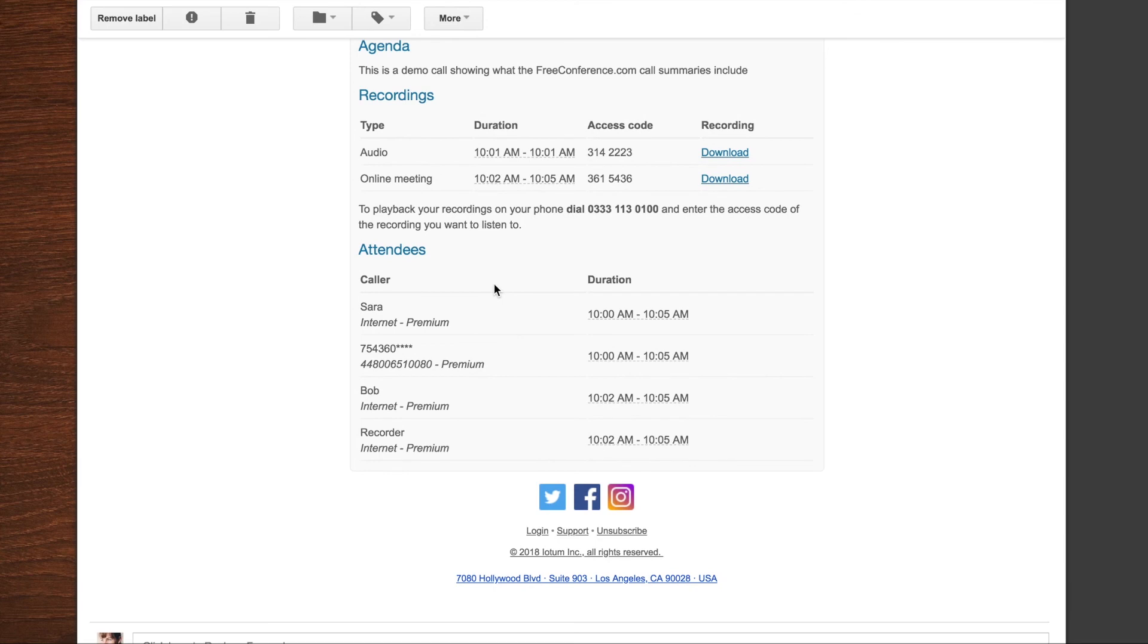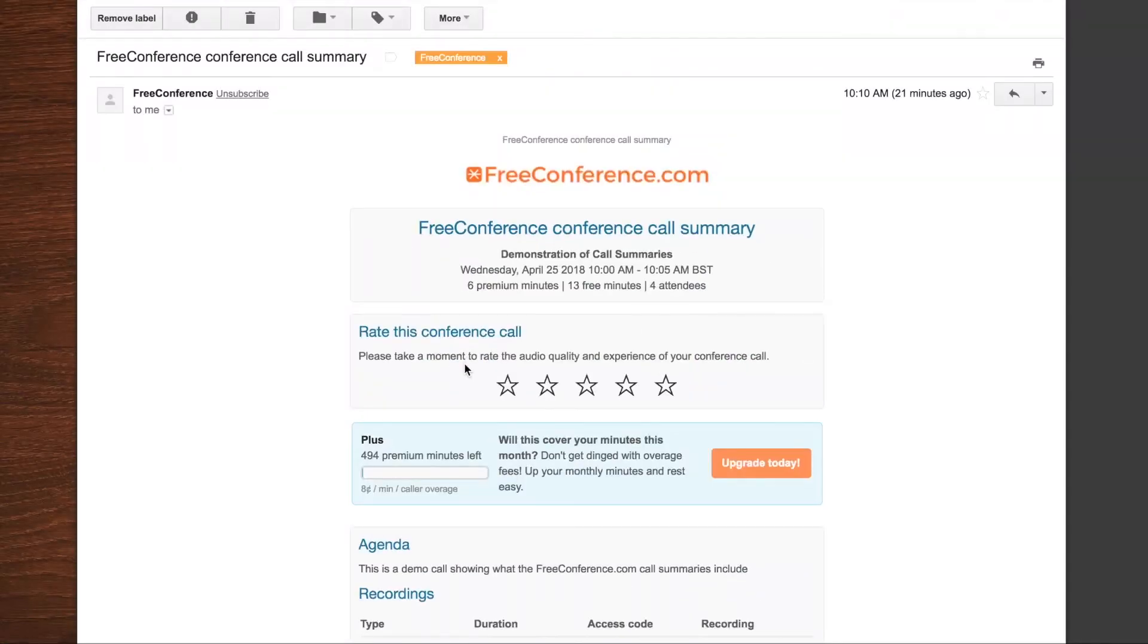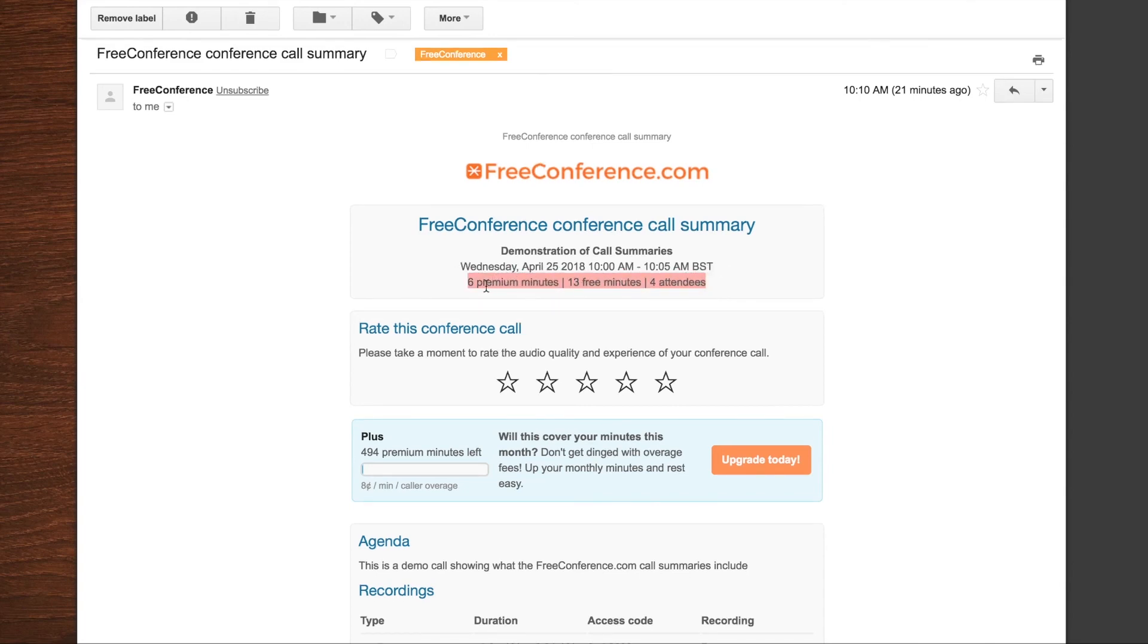So it's only people using toll-free or premium international numbers. And you can see anyway at the top of your meeting summary how many premium minutes were used.